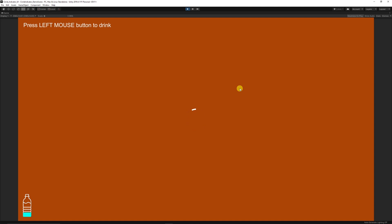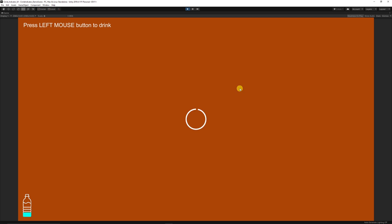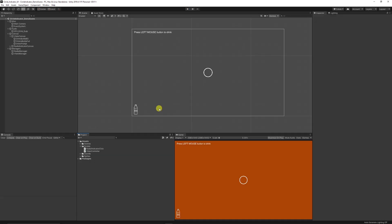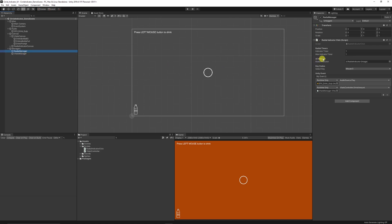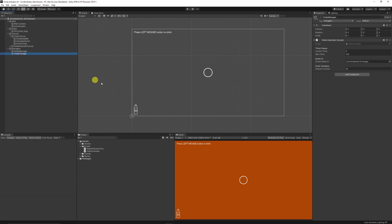Welcome to another Unity tutorial. Today we're going to create an indicator UI in the middle of the screen. When you left click, it'll circle around, and when you drop that left click it goes back and turns off. We can do some code interaction with the Unity event, and I'll show you how to control a sound effect and an update — like a thirst indicator for a drink.